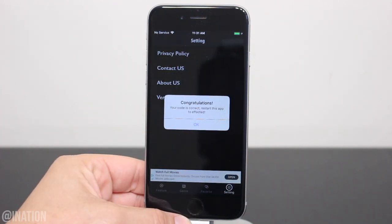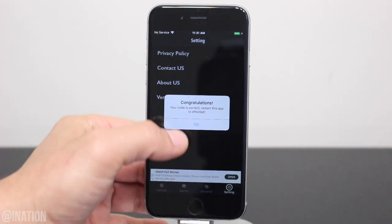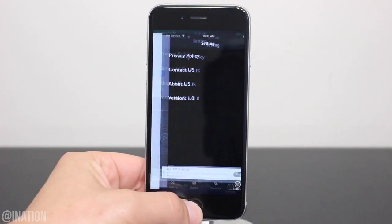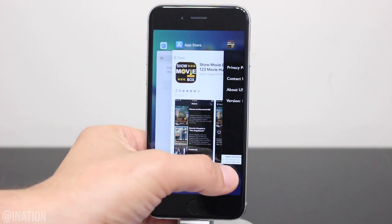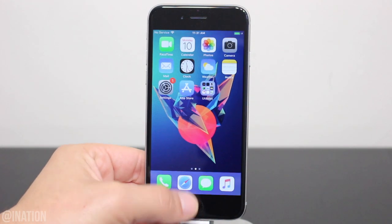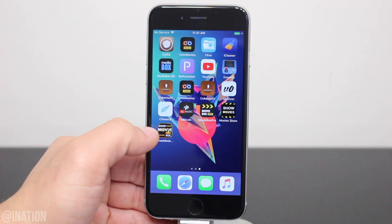If you enter the code correctly, you'll be prompted by this message. Bring up the app switcher, close the application down and let's open it up again.